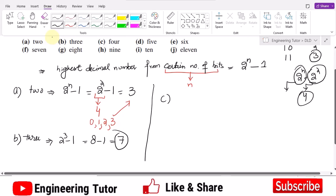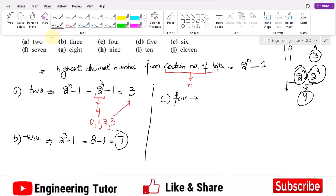Similarly, in part C we have 4 bits. So 2 raised to power 4 minus 1: 2 to the 4 is 16 minus 1, which gives 15. So 15 is the highest number which can be represented by 4 bits.